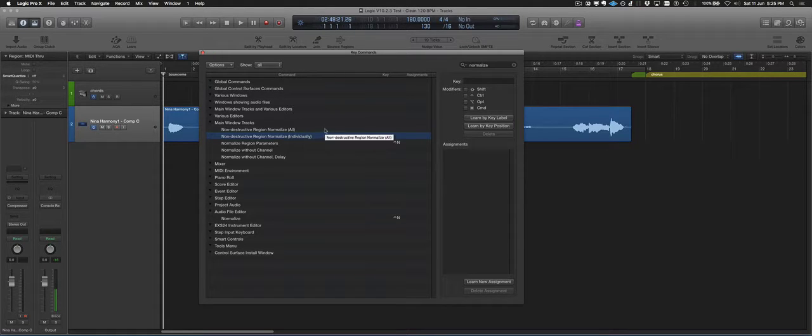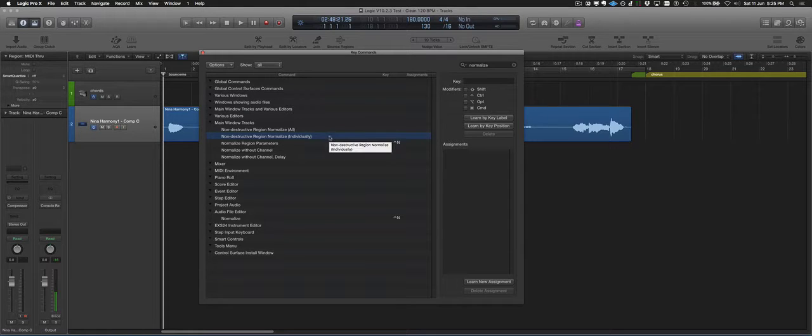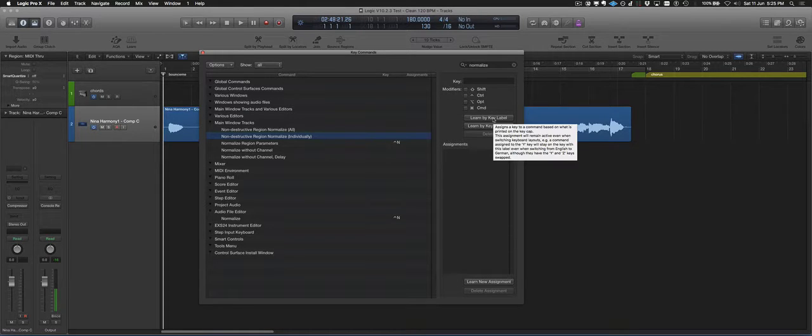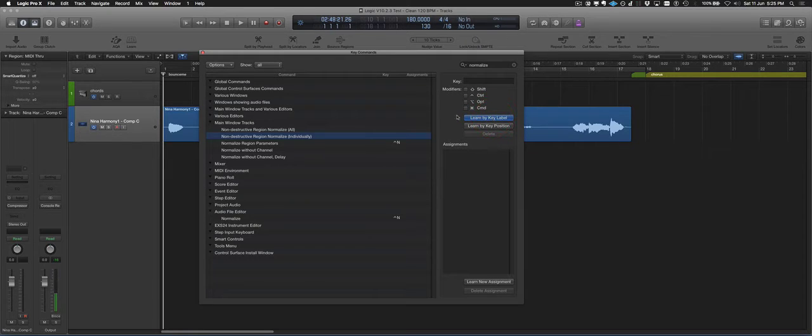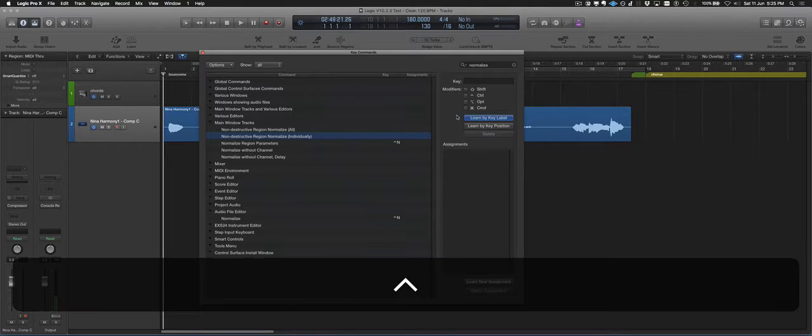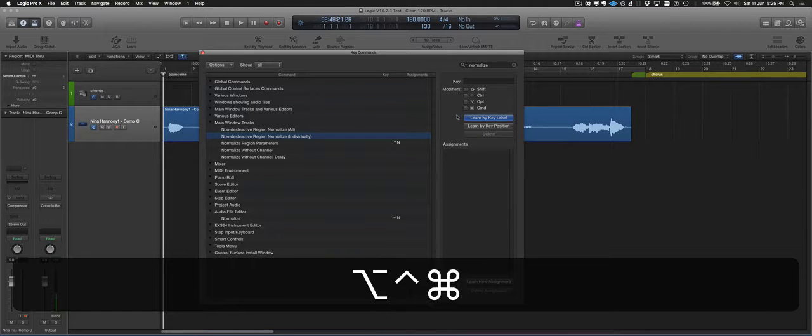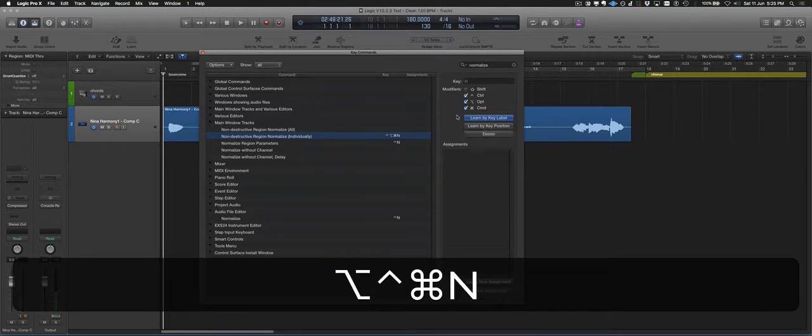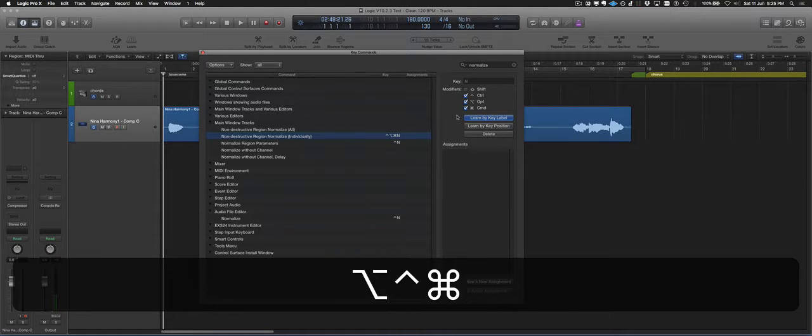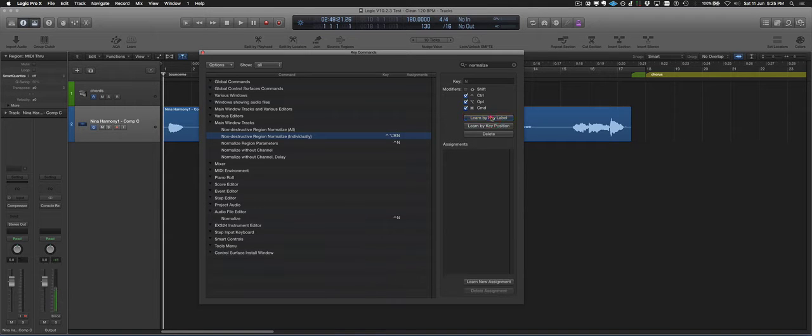So what we're going to do is assign a key command to it. I'm going to go learn by key label, click that. I've found that quite a handy one to use for this is Control Option Command N. So I'm just putting those keys in, turn that back off, otherwise it'll still be in record mode.